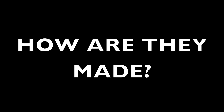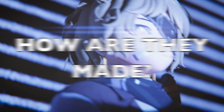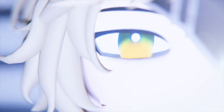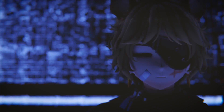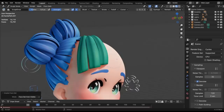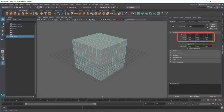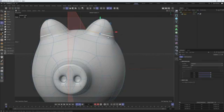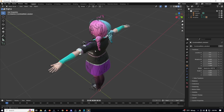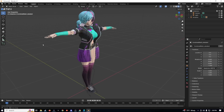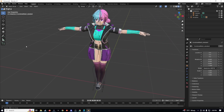VRMs are brought to life through the expertise of 3D artists and designers, utilizing 3D sculpting software like Blender, Maya, and Cinema 4D. After the initial design, VRMs undergo refinement stages involving texturing, rigging, and animation.